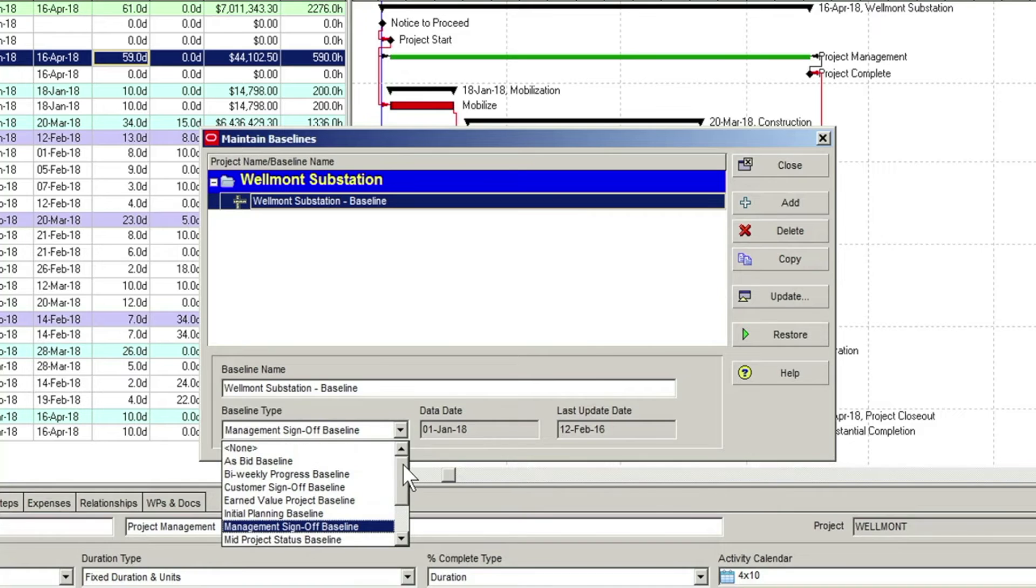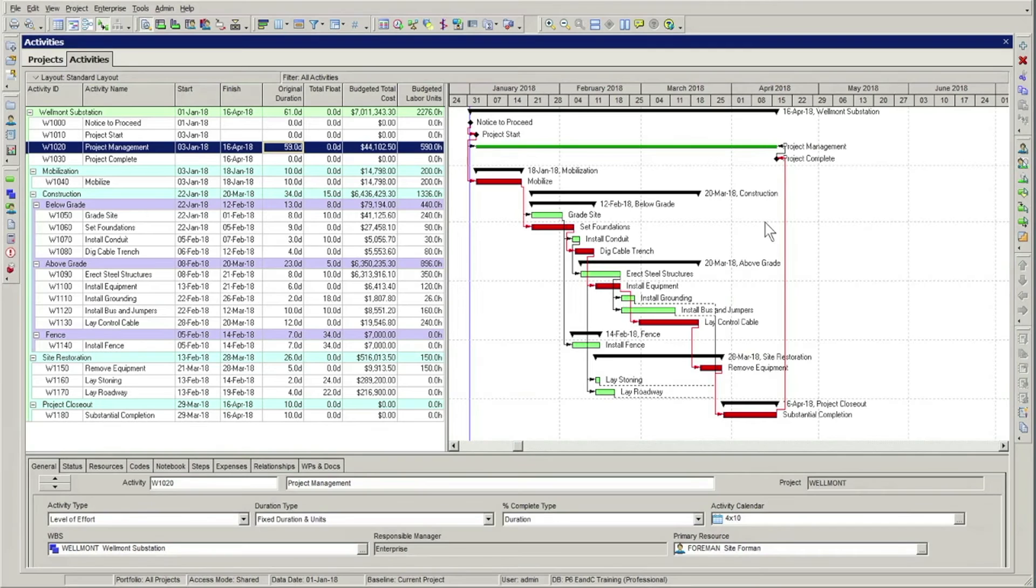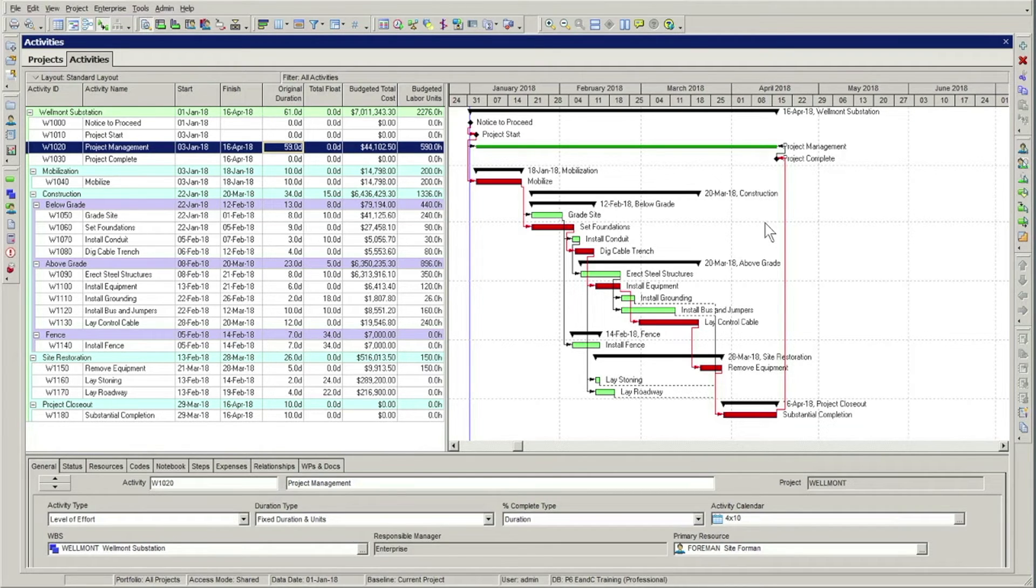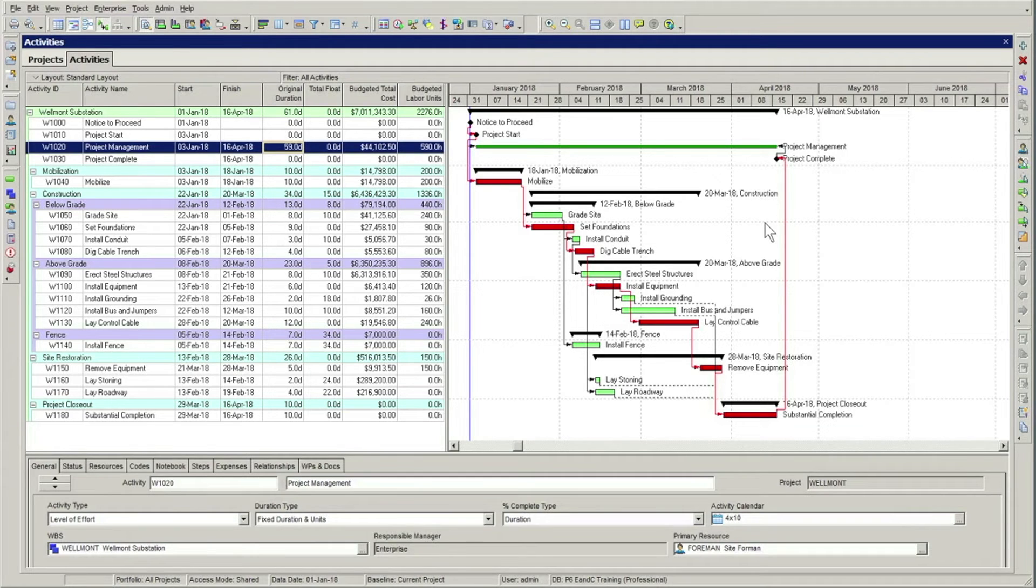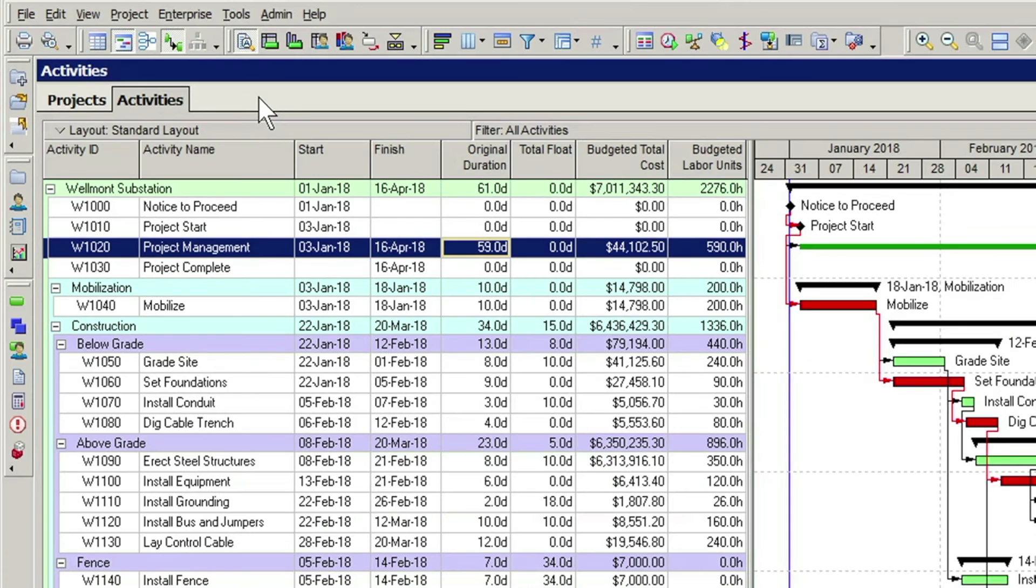The baseline we've just created is actually a full copy of the project in the database. It just doesn't show up as a project in the project view of P6. However, certain items of its data can be seen within the current project once it has been assigned to the project baseline or one of the user baselines. So let's now look at how to assign this baseline to our Wellmont project.